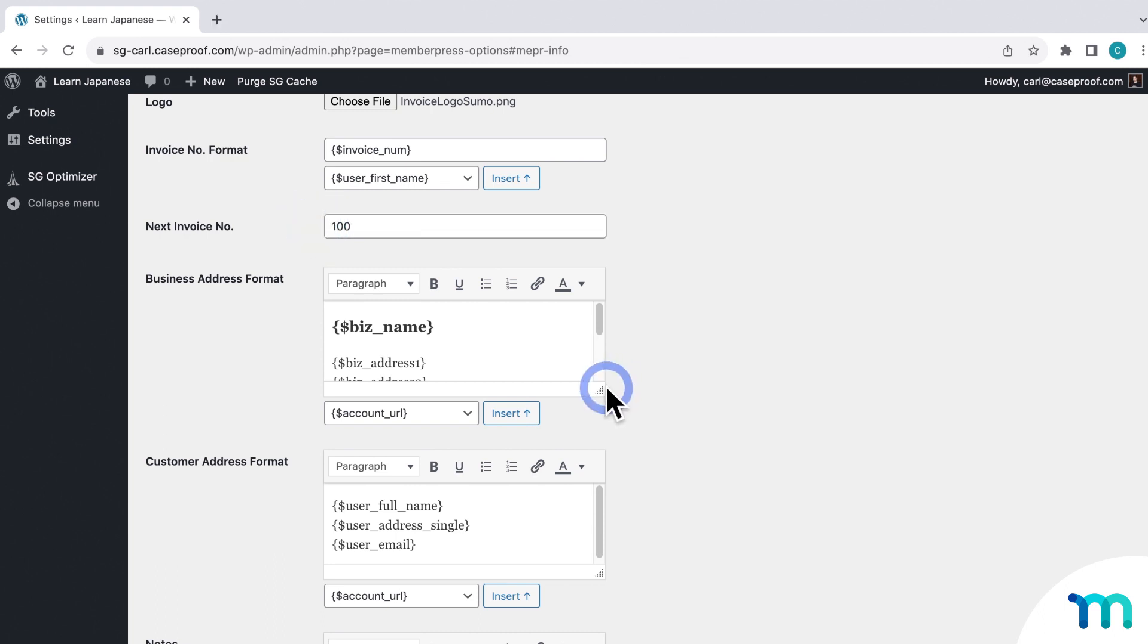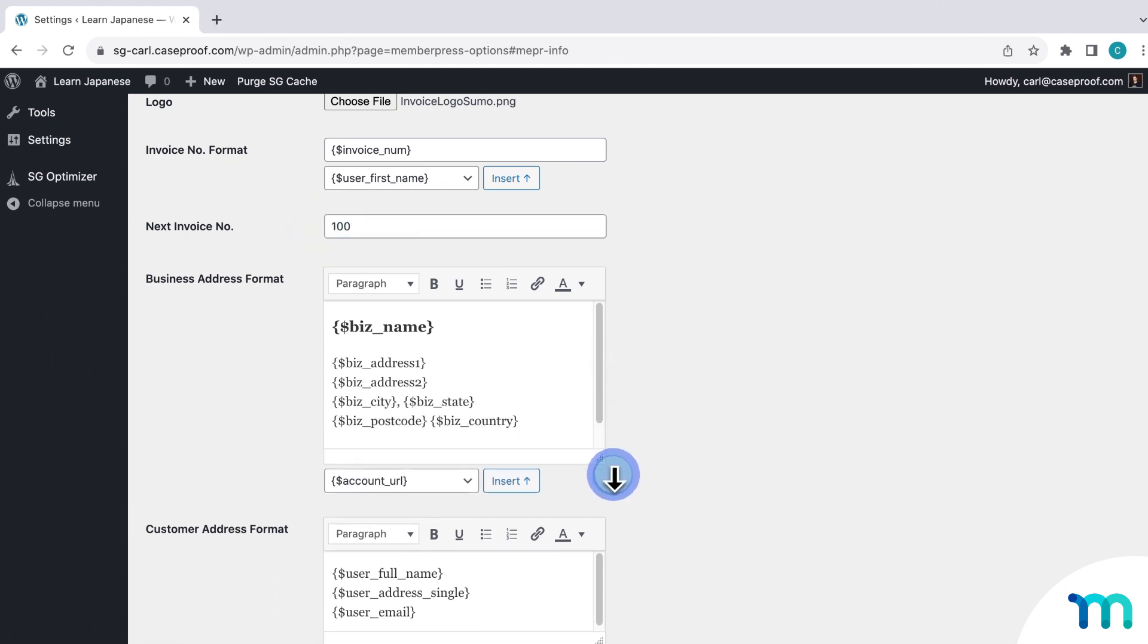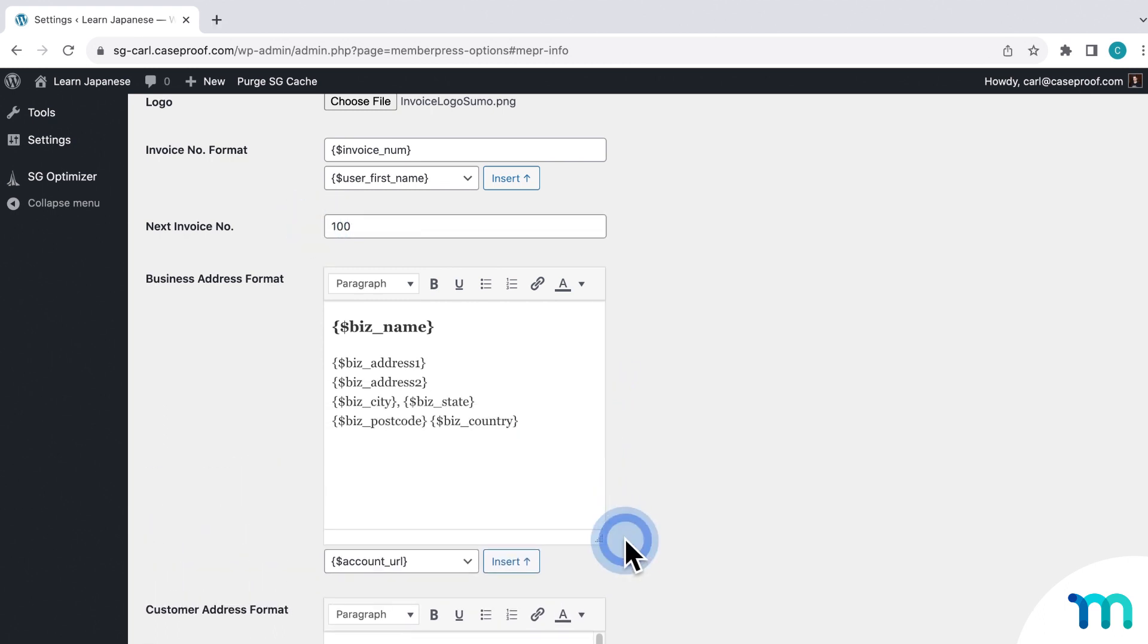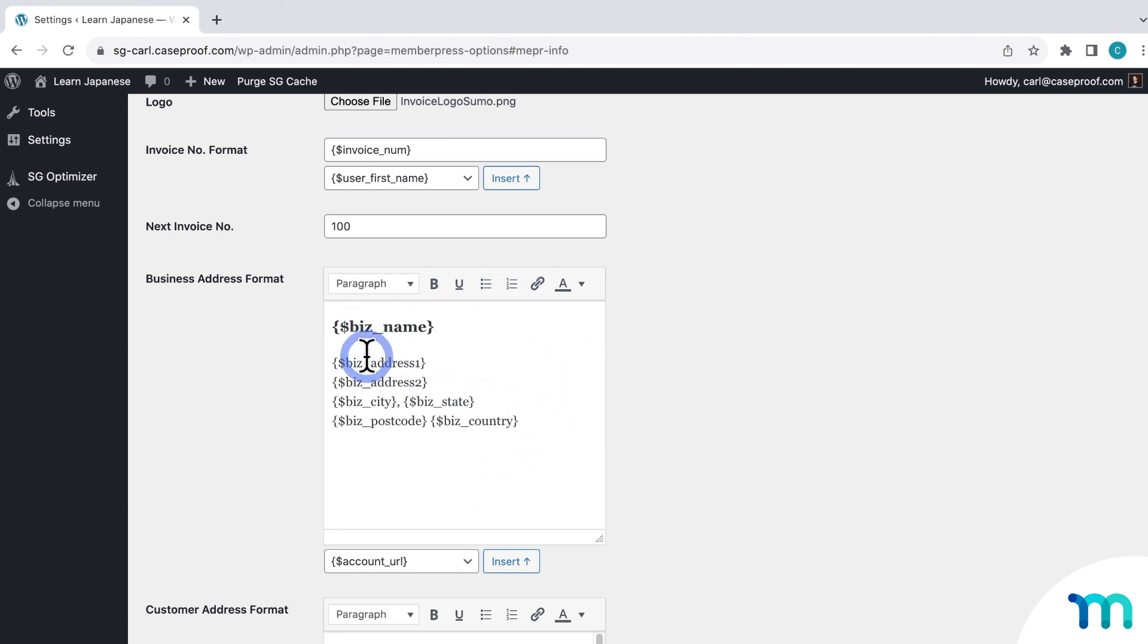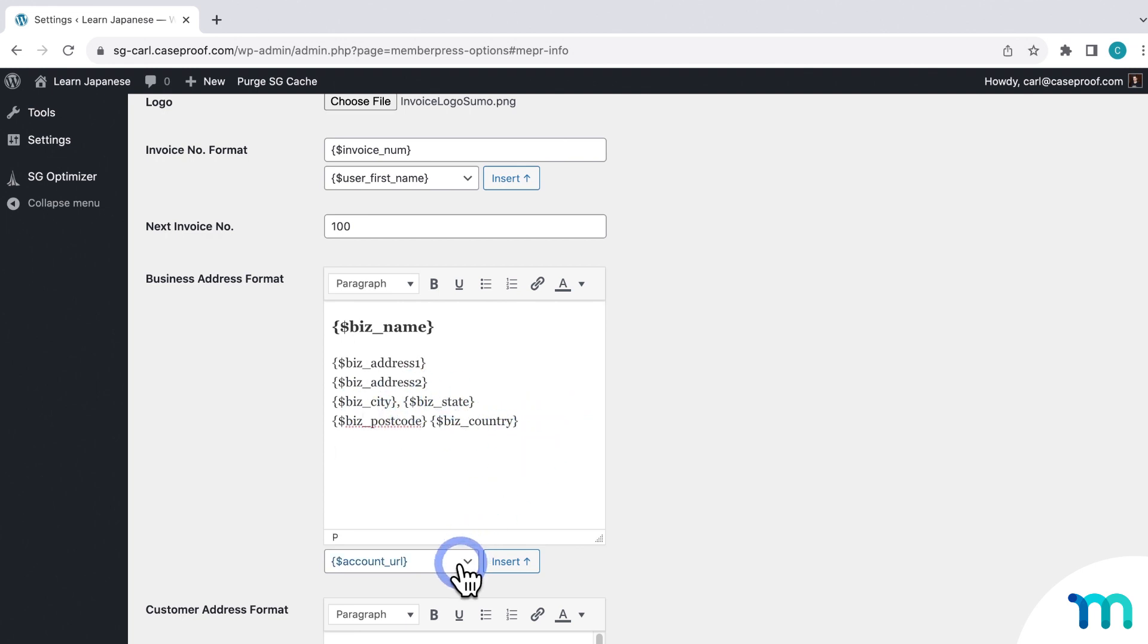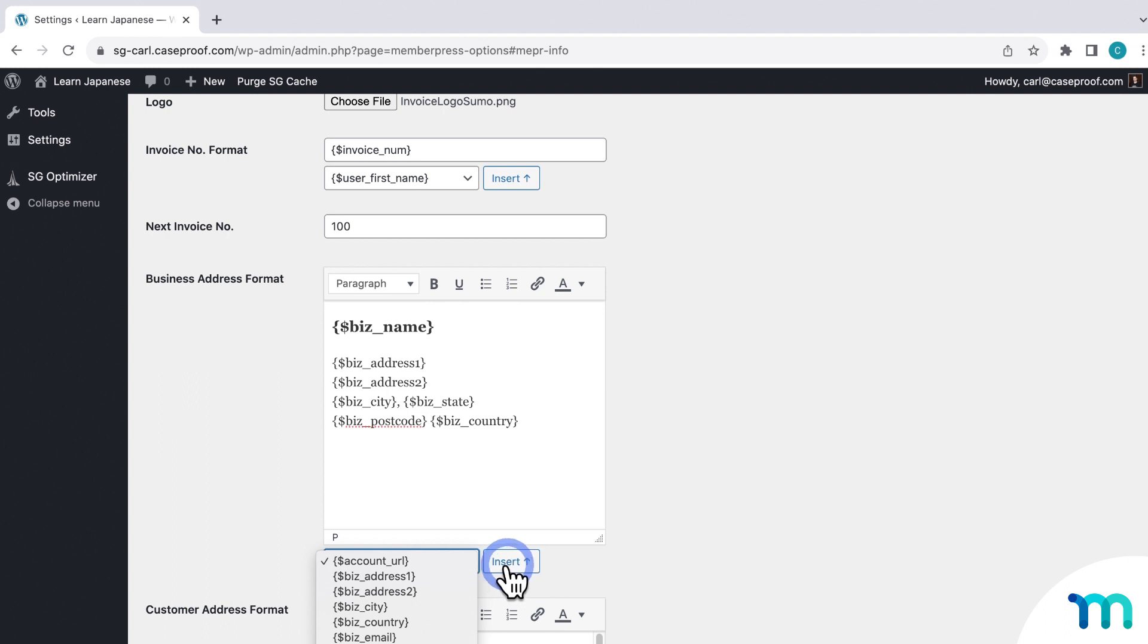Next up, you have your business address. And you'll also notice an editor that you can use here. So you can see it'll display my business name, address line 1 and 2, city, state, etc. And here you can select what dynamic content you want to display here. And then you just click Insert to make it show up on your invoice.